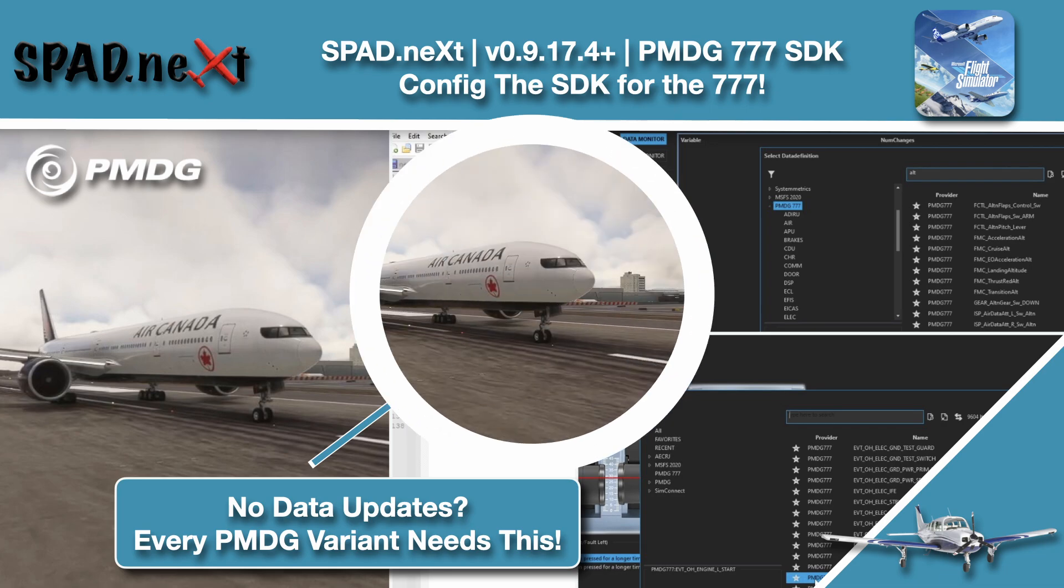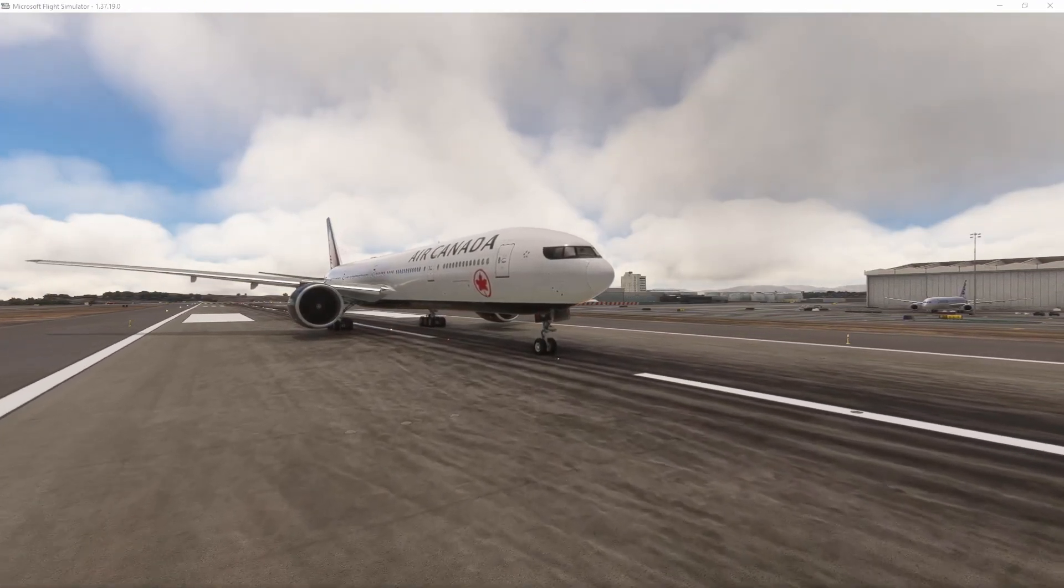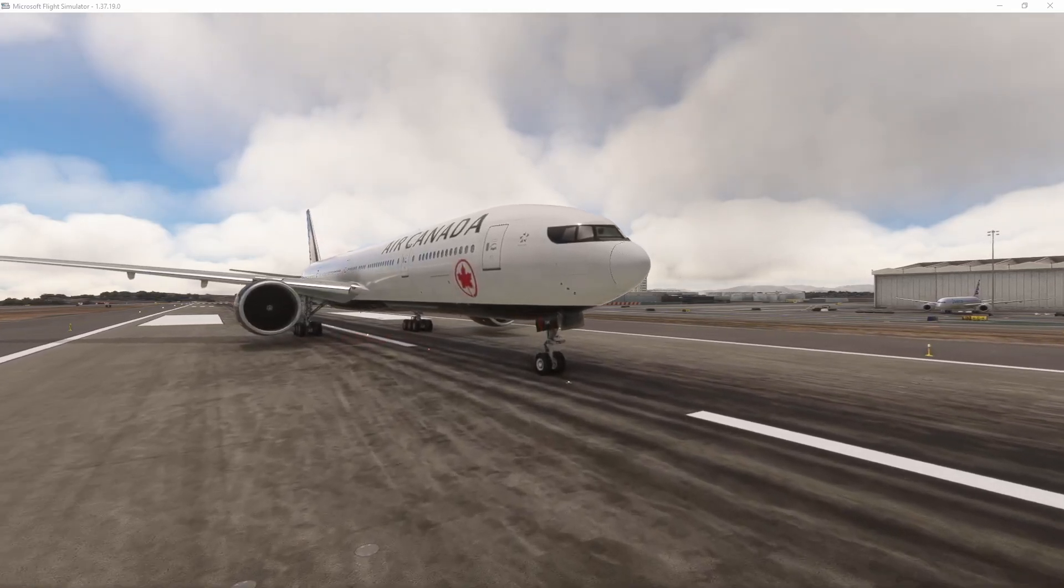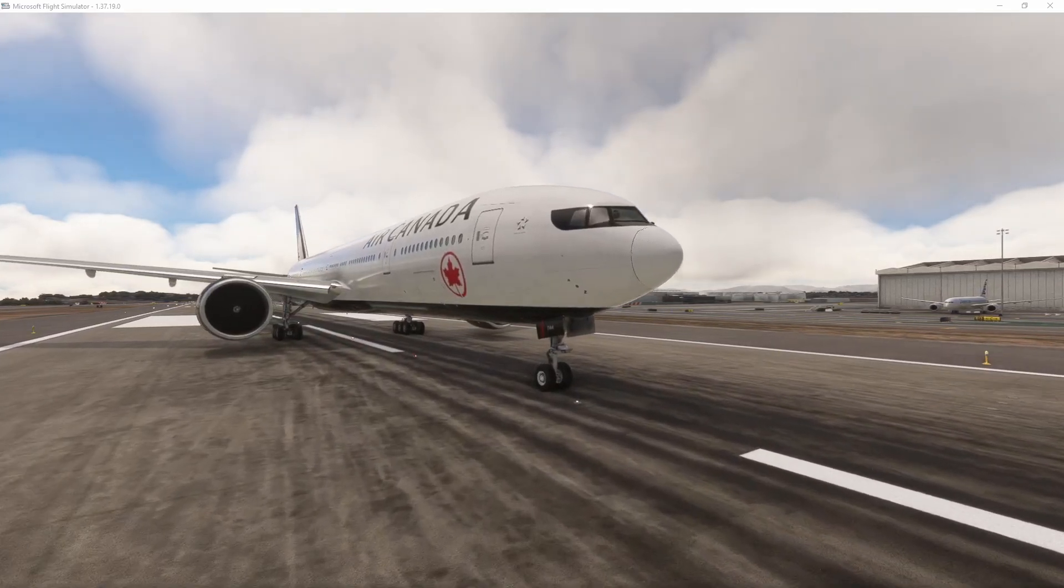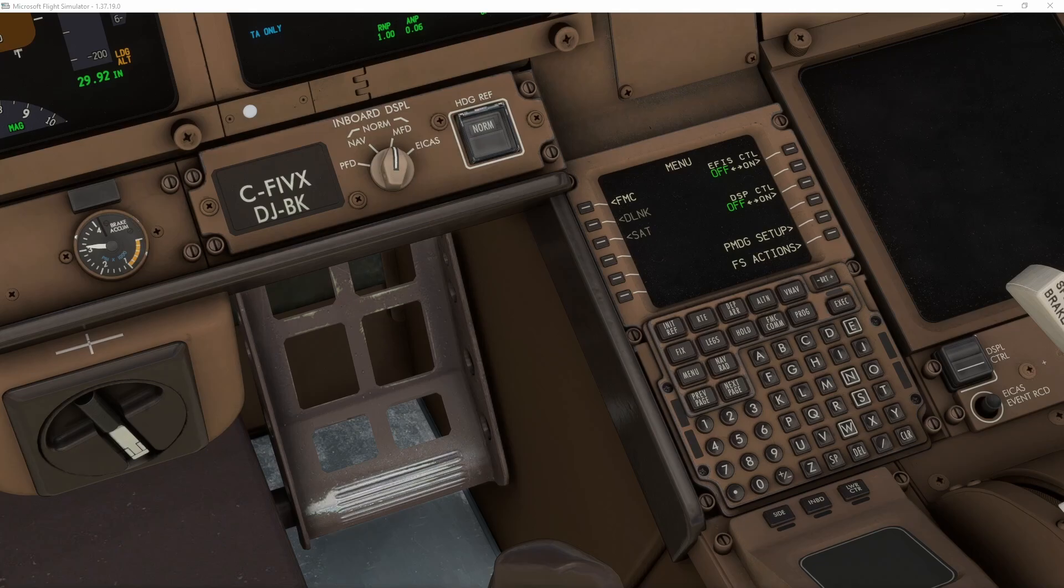So let's go ahead and jump in it so we can set up the broadcast SDK so Spadnext will work with it. So what I like to do is start directly here on the runway. That way everything is powered up and everything is ready to go.